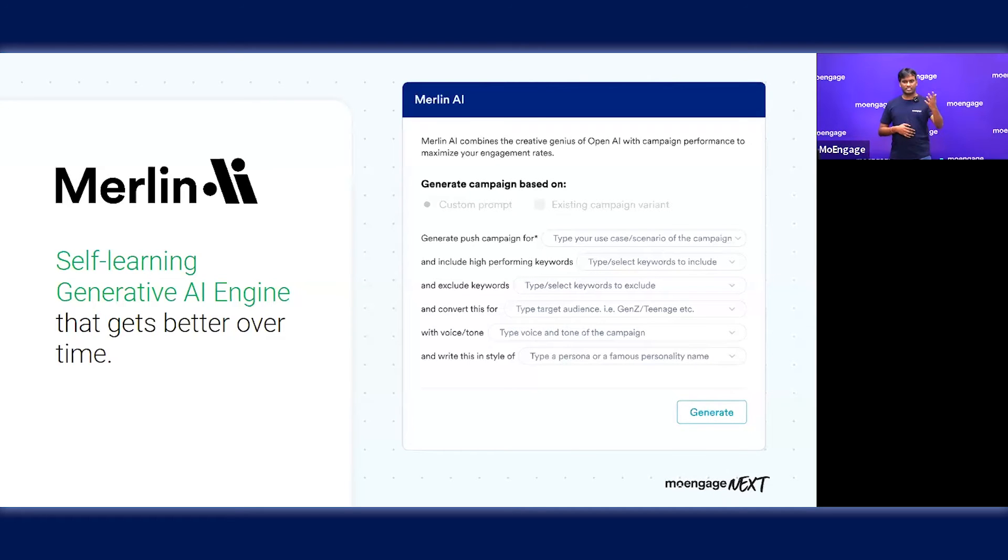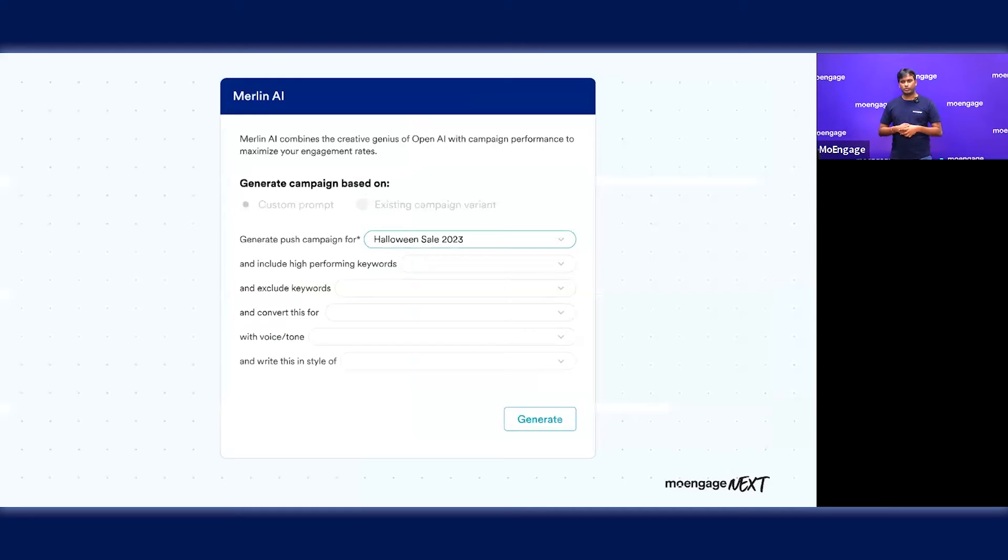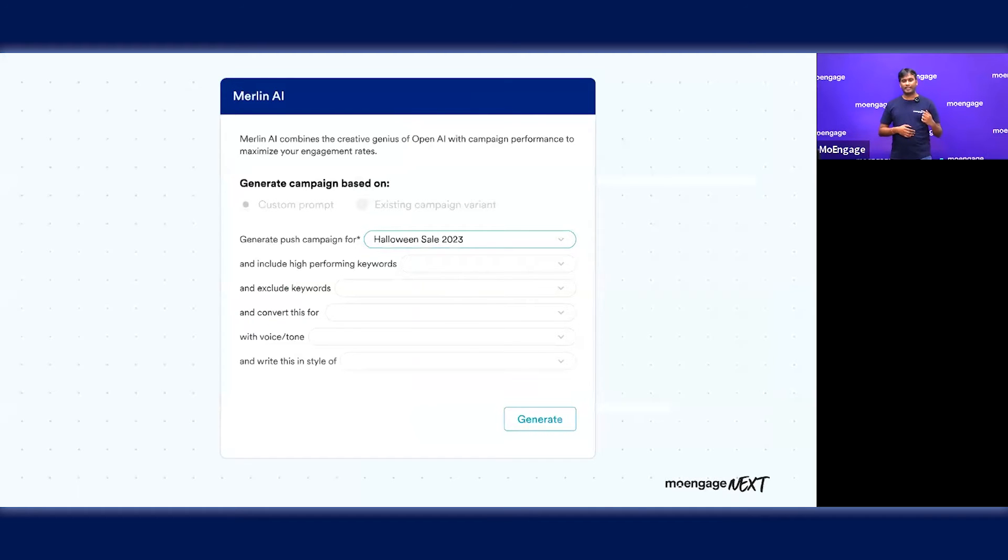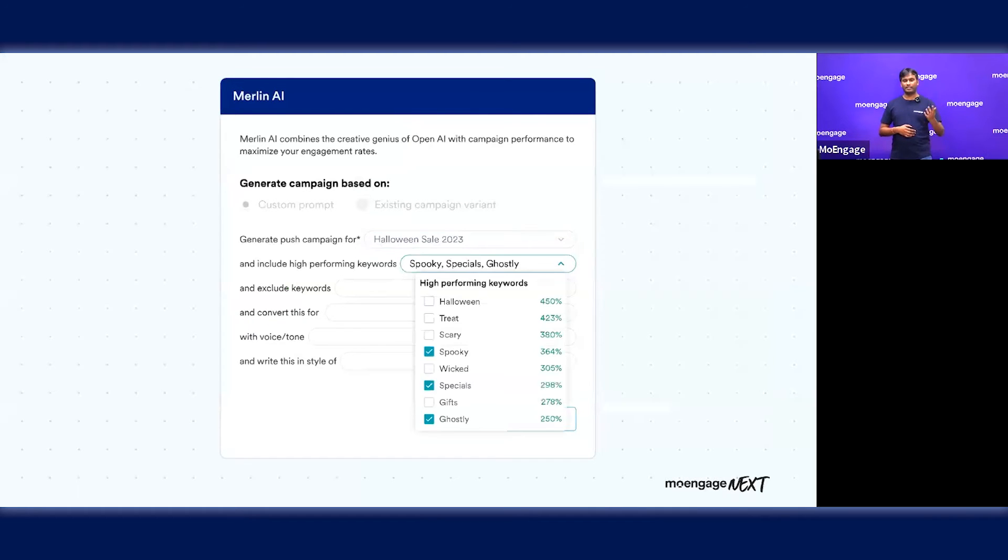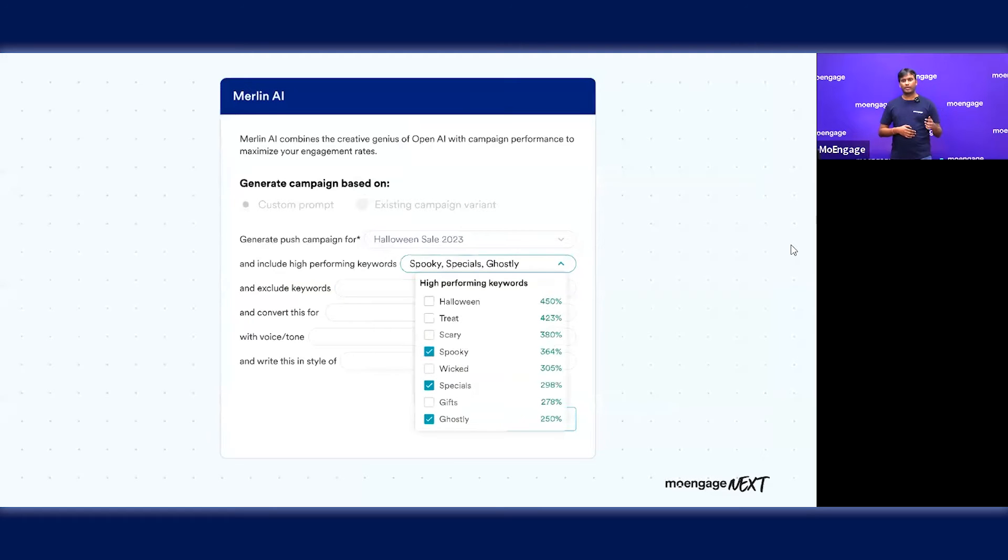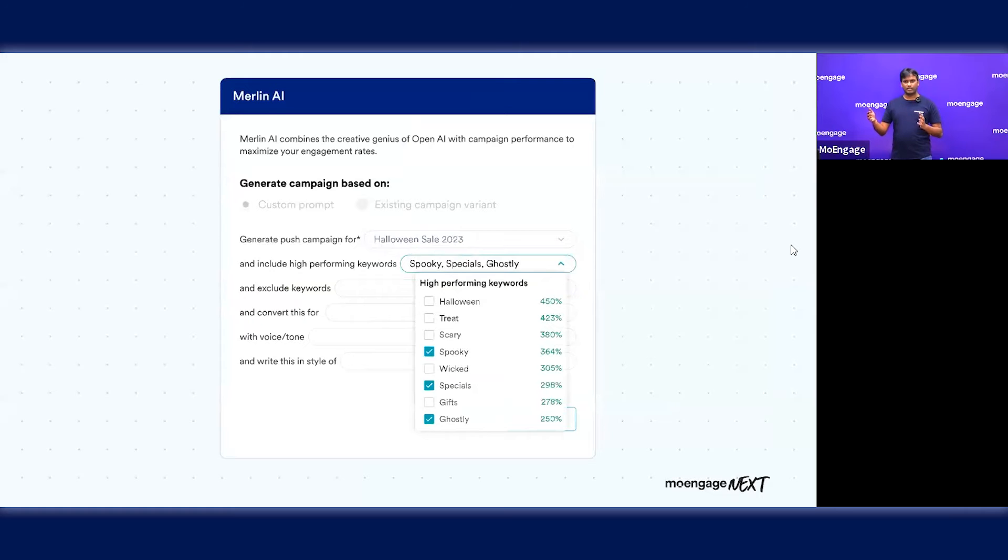Let's take an example of a use case. If you are a marketer and you want to create a copy for your Halloween sale or holiday campaign, you can define the campaign objective and the keywords that you want to be included. Merlin also recommends some of the best performing keywords based on the campaigns you have run in the past.